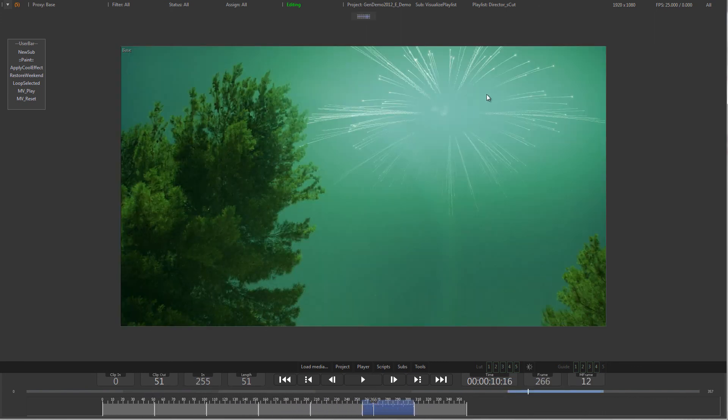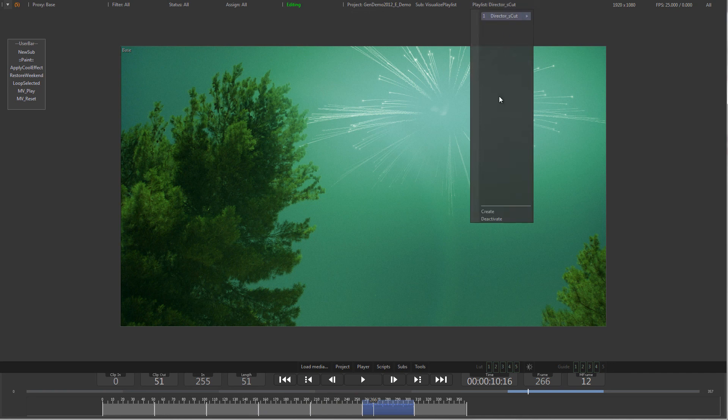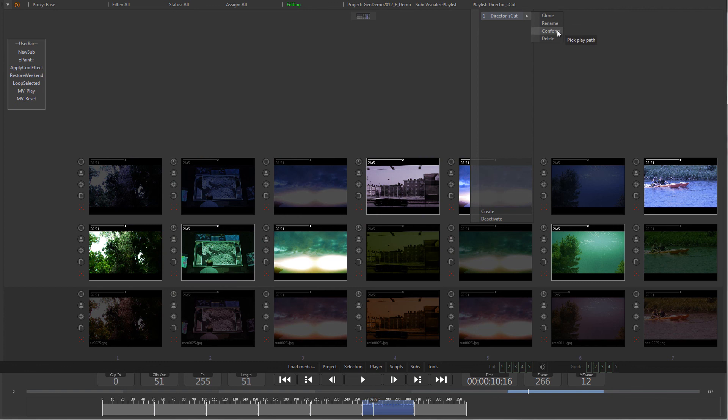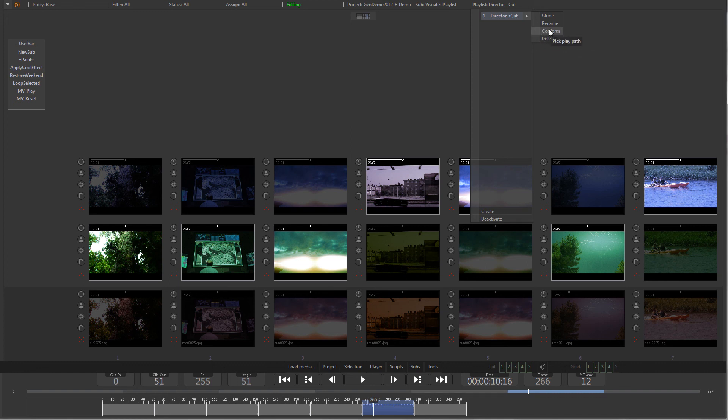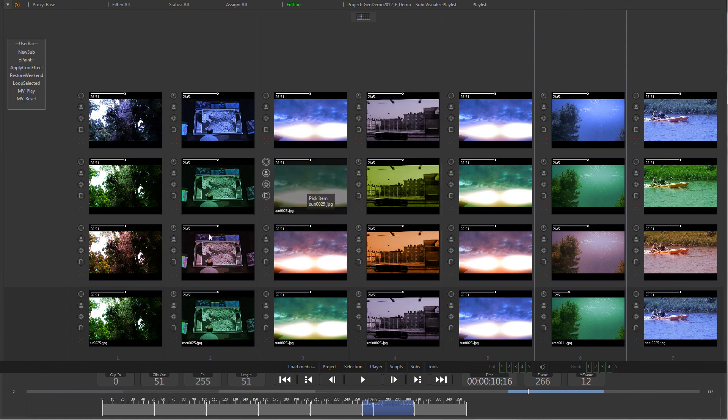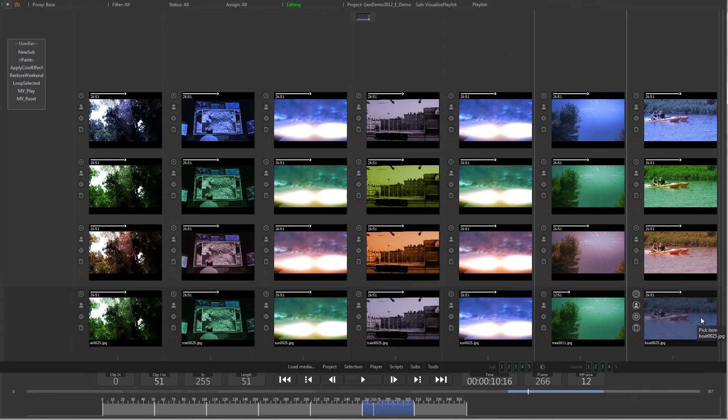You can also clone, delete, and conform playlists by selecting the associated entry from the Playlist menu. Select Conform from the Playlist menu and Generation will create a new version of every clip based on the selected items in the playlist and put that version onto the bottom of the storyboard.